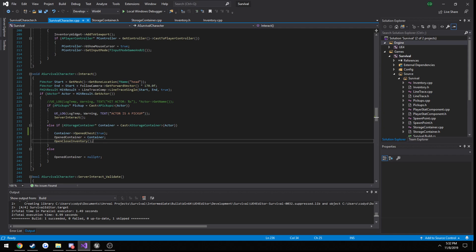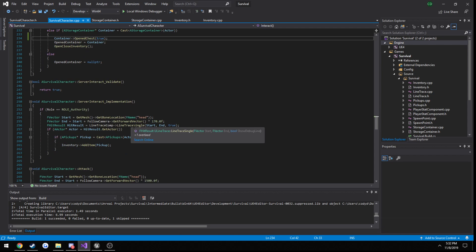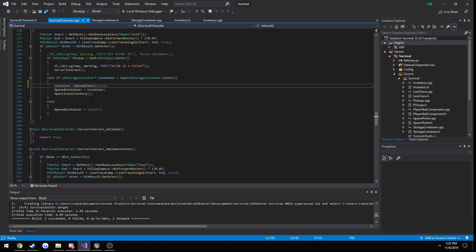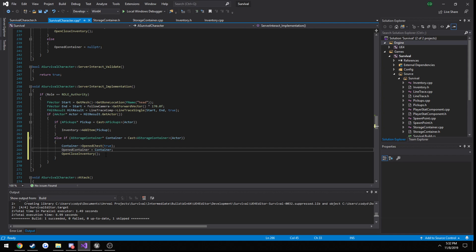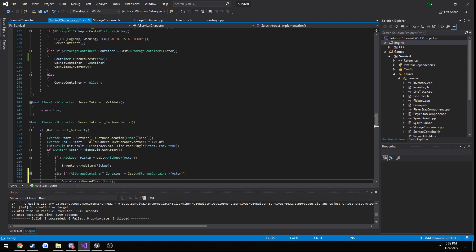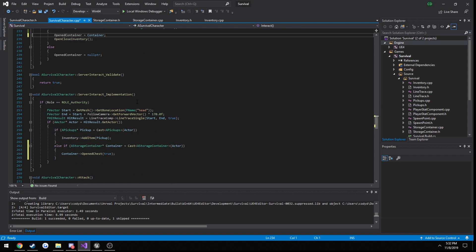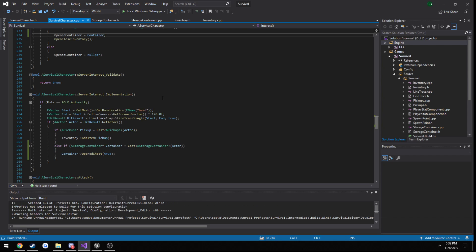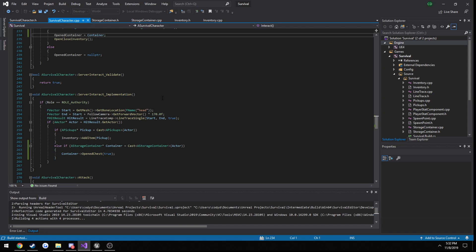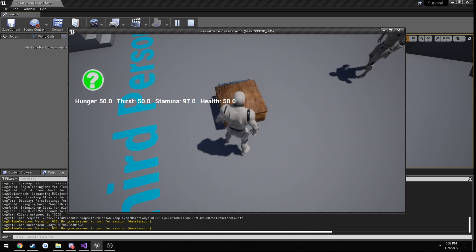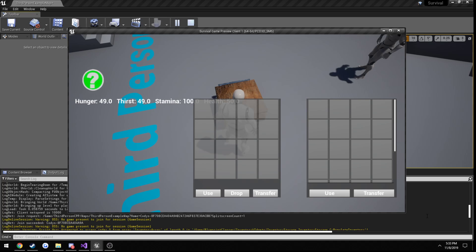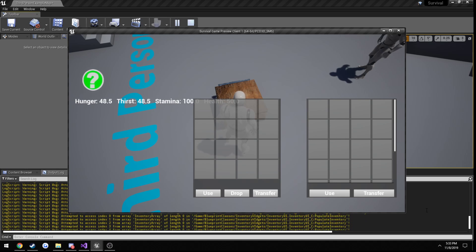What we're going to have to do is, from our SurvivalCharacter, call a server function that then calls our OpenChest function — then we should be good to go. So in the implementation I'll copy this portion and paste it into our server implementation, calling OpenChest from there, leaving everything else on the client. Let's see — the error is gone so we fixed the ownership issue, but the animation is still not playing.